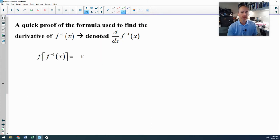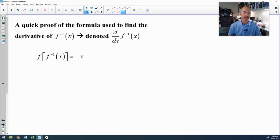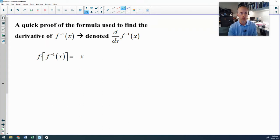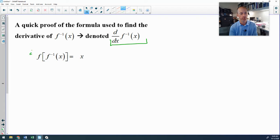Now let's talk about some calculus. We are going to be challenged with finding the derivative of an inverse, so I'm going to show you a quick proof to help you remember the formula. I'm not a big fan of rote memorization — if I can show you why something exists, I will. We start with the relationship f(f⁻¹(x)) = x, and to bring in the derivative of f⁻¹, I'll differentiate both sides of this identity.